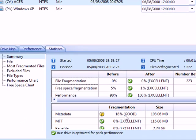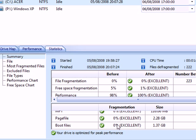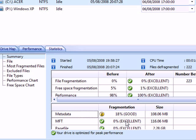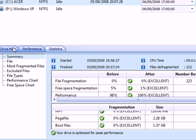It says my metadata isn't very good so I'm going to have to do a system file defrag in a minute. And everything else is perfect apparently. I'm going to show you what my drive looks like now.